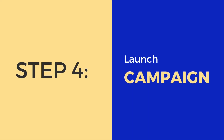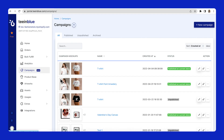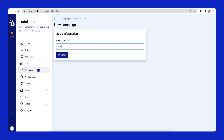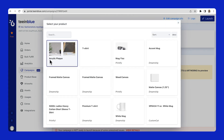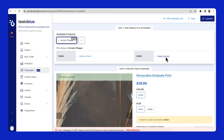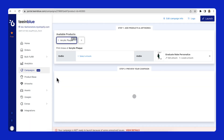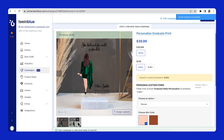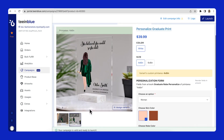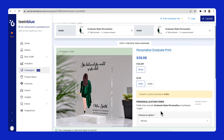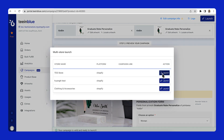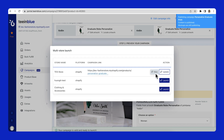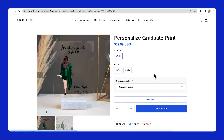The last step is launching a campaign from the artwork and product base. I will create a new campaign called Personalized Graduate Print and choose the acrylic plaque from the product base list. Then select the artwork I've created for each print area. Now the campaign is ready to be launched — go ahead and click on the Launch button on the top left. I will click on View to see how it displays on my storefront.